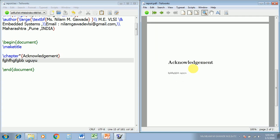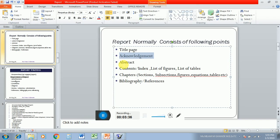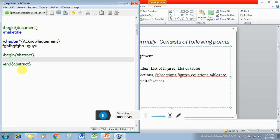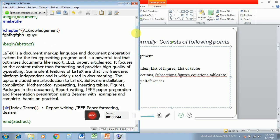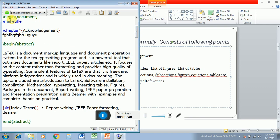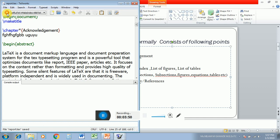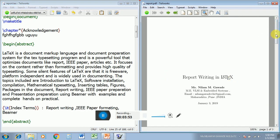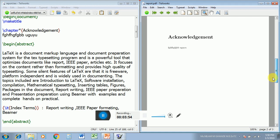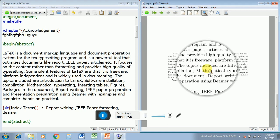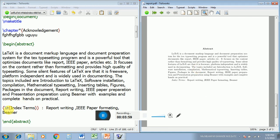Now our next stage is to create the abstract. For creating the abstract there is a command called \begin{abstract} and \end{abstract}. I am going to type some dummy content inside that environment. Compile it and see how our abstract looks. The word 'Abstract' is displayed and the formatting is automatically generated. I have also added the index terms.